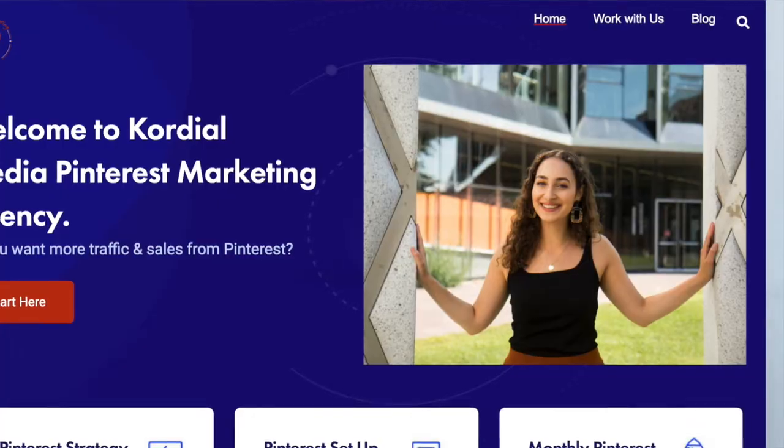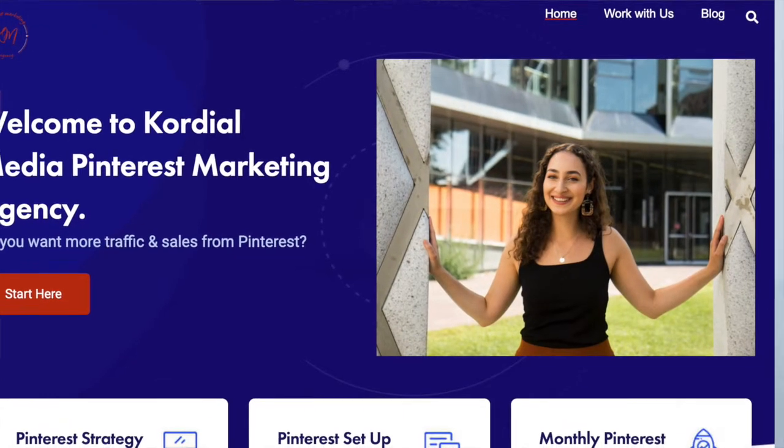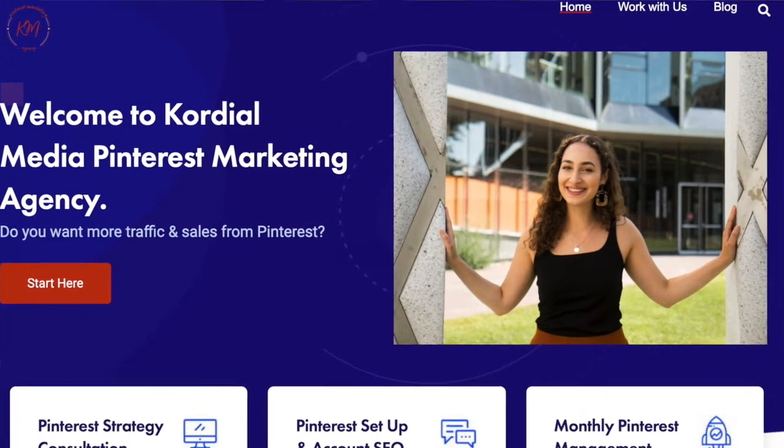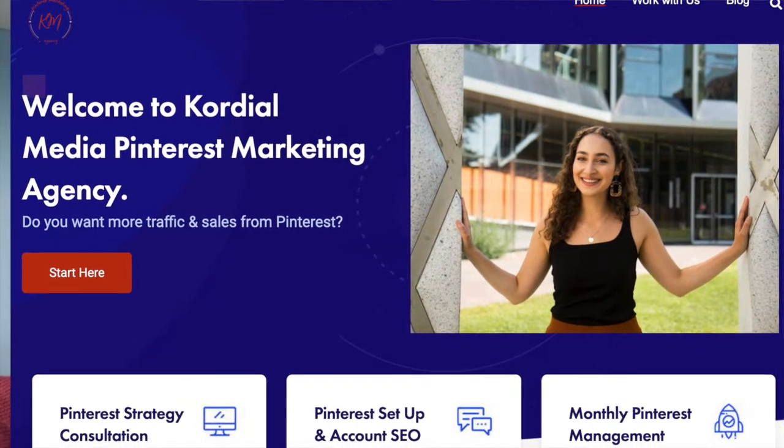What's up you guys? Welcome back to the Cordial Media YouTube channel. My name is Adriana and I run the Pinterest marketing agency Cordial Media, where we offer done-for-you services when it comes to your Pinterest marketing strategies. In today's video,